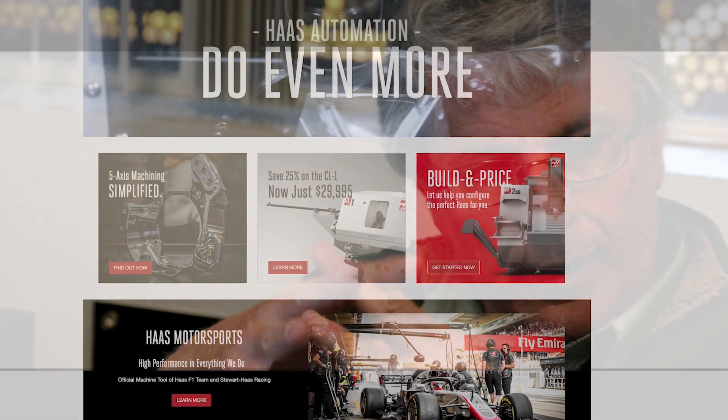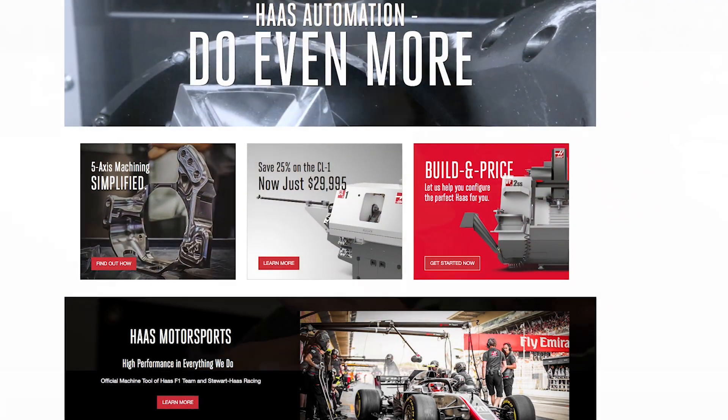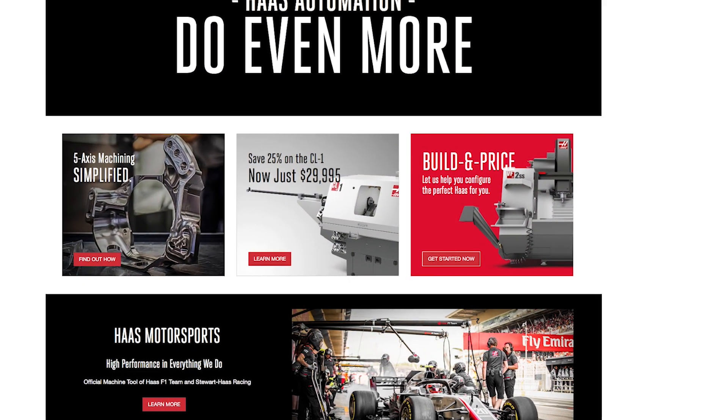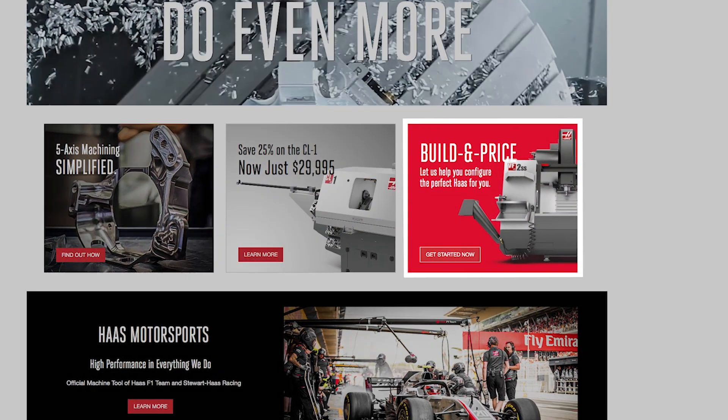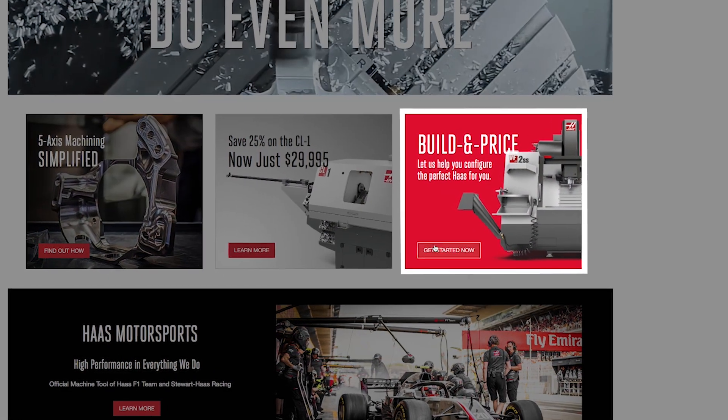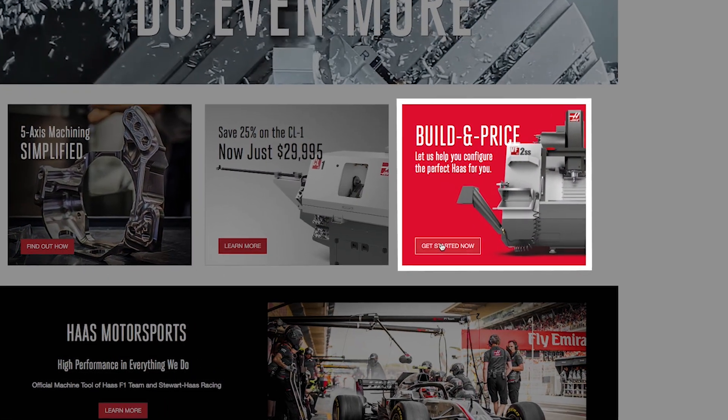Let's take a look at how easy it is. Starting on the website homepage, click on the red Build and Price icon.